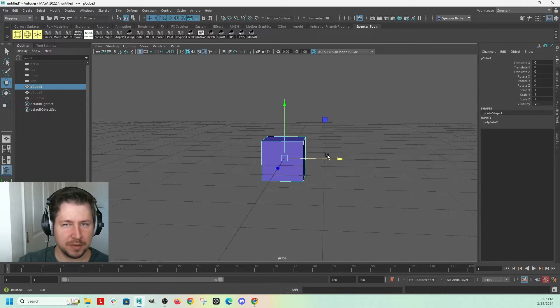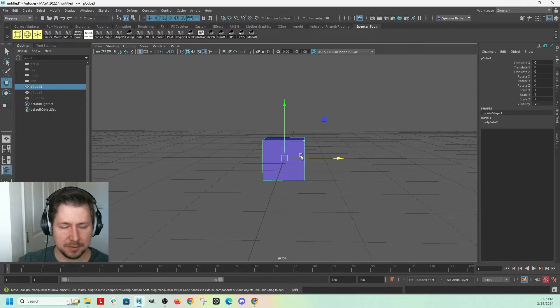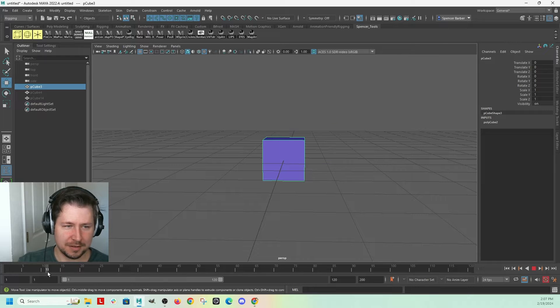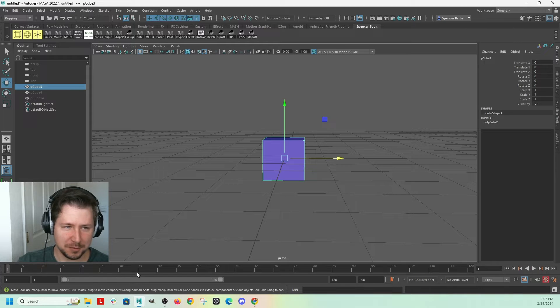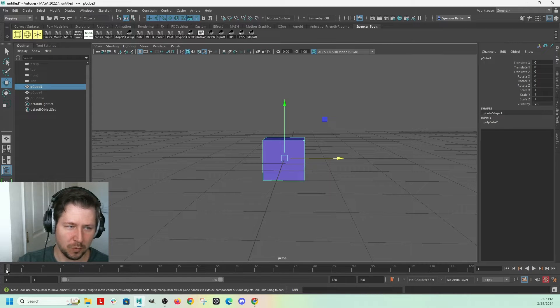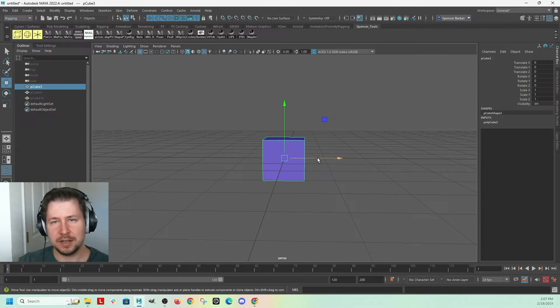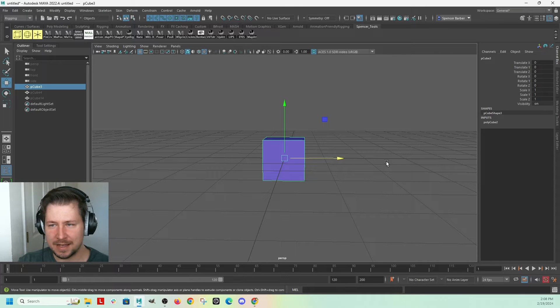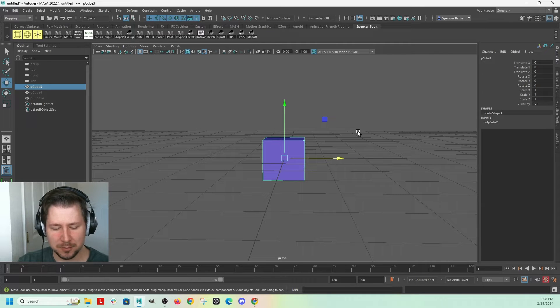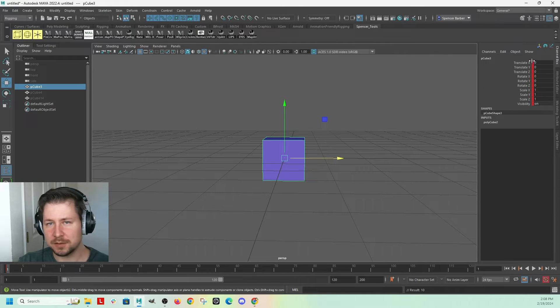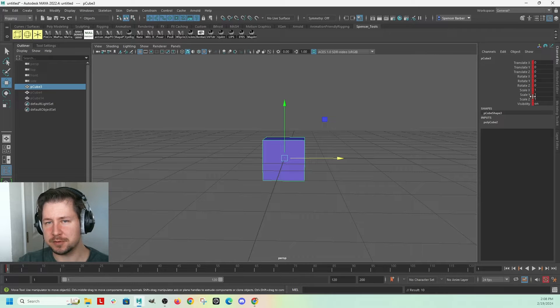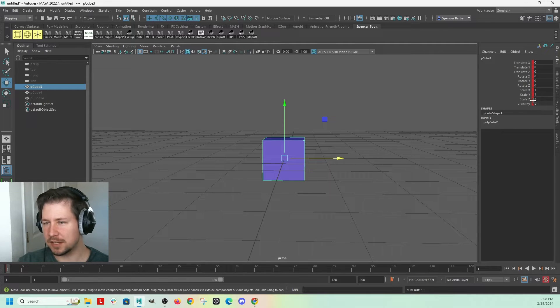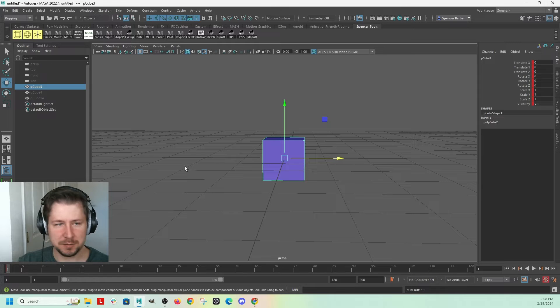So here we have a cube. If we want to set a key at the beginning of the animation, I'm just going to go to frame 1. So the easy way to do it is to just hit S on your keyboard. And you can see over here all the attributes on this object turned red. That means there's a key on that attribute.